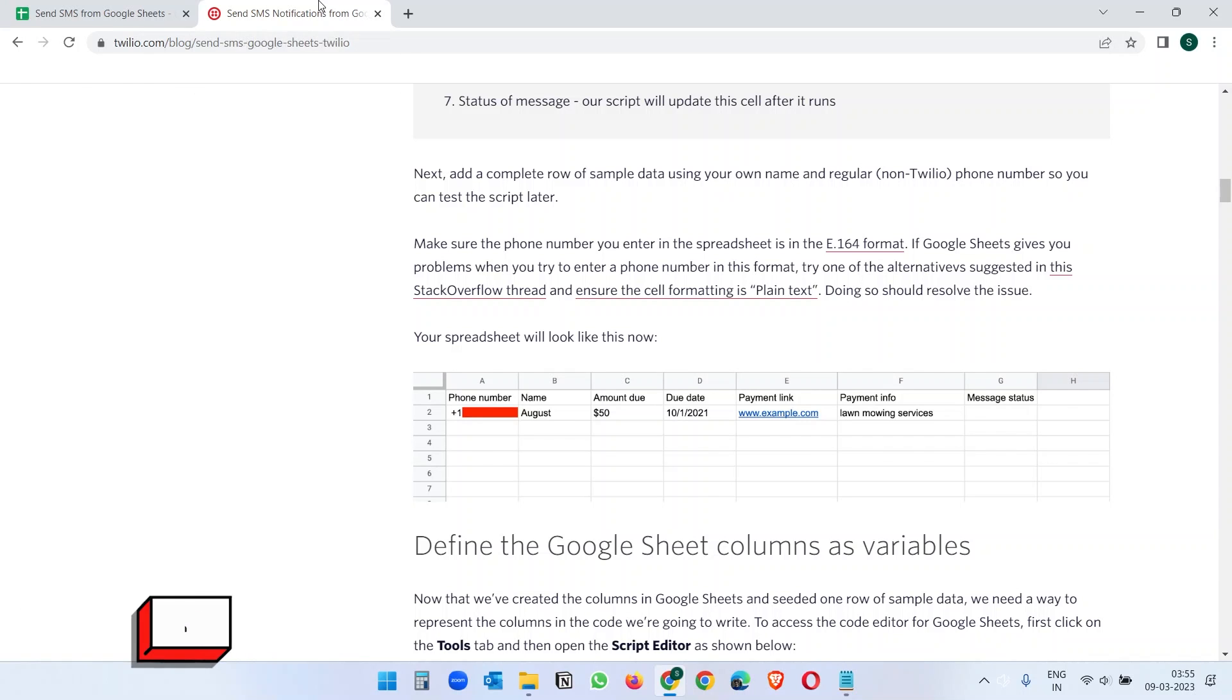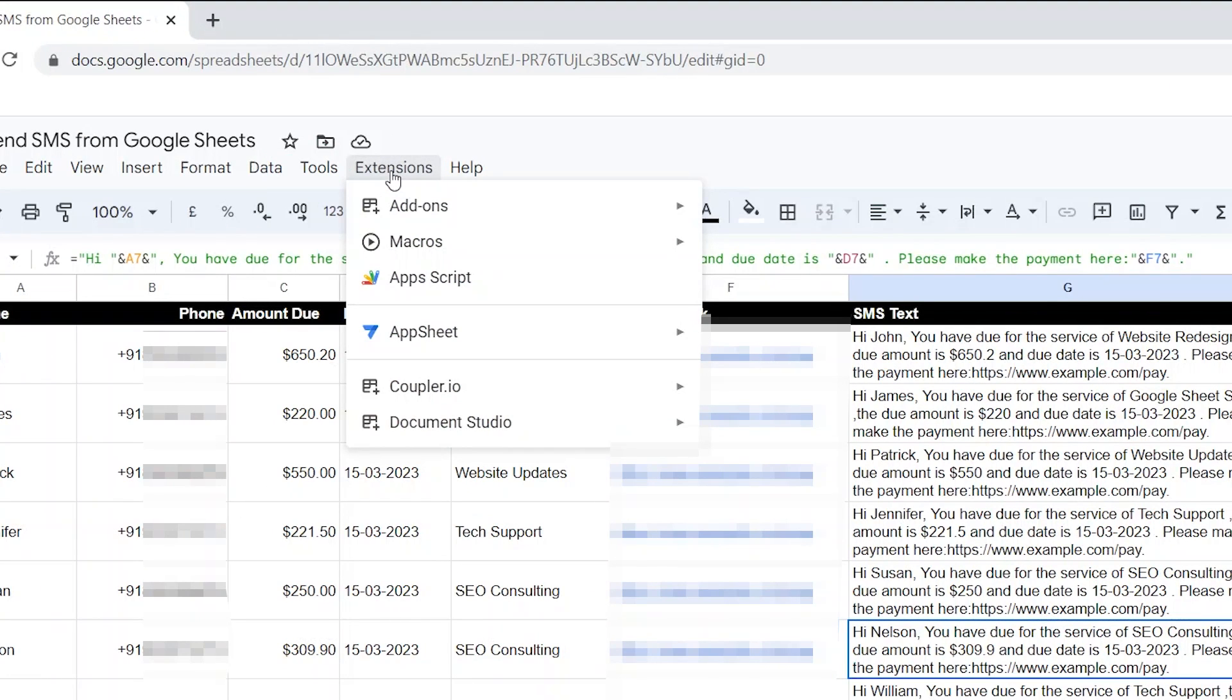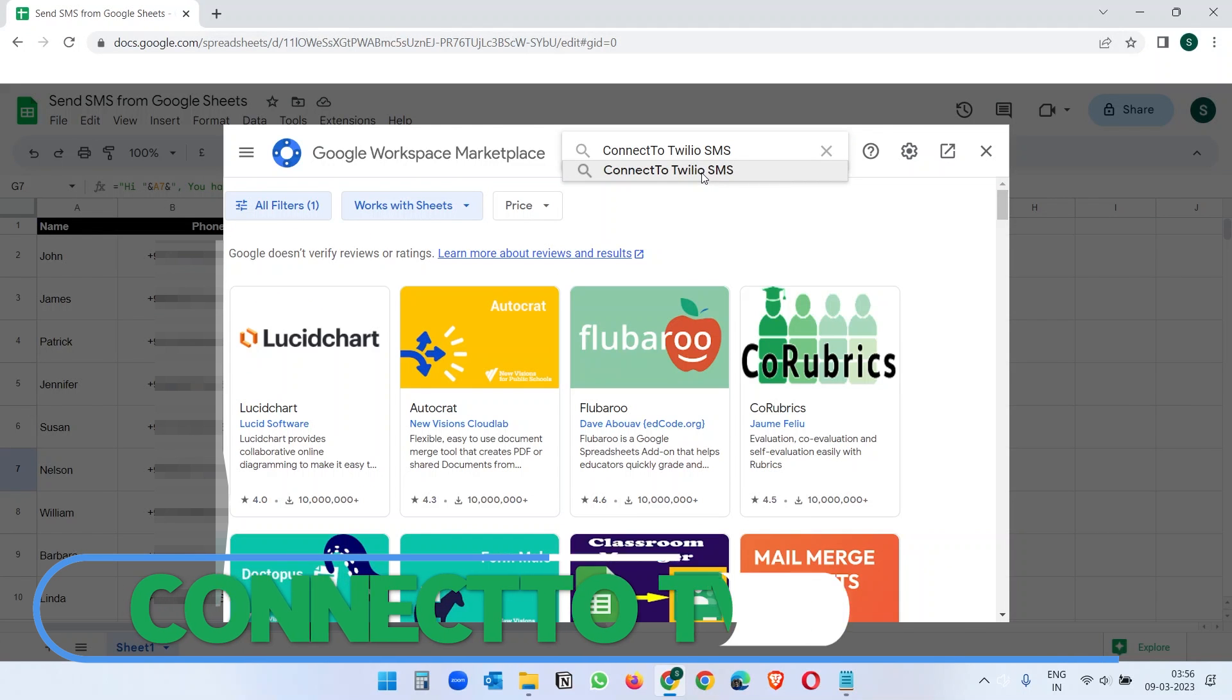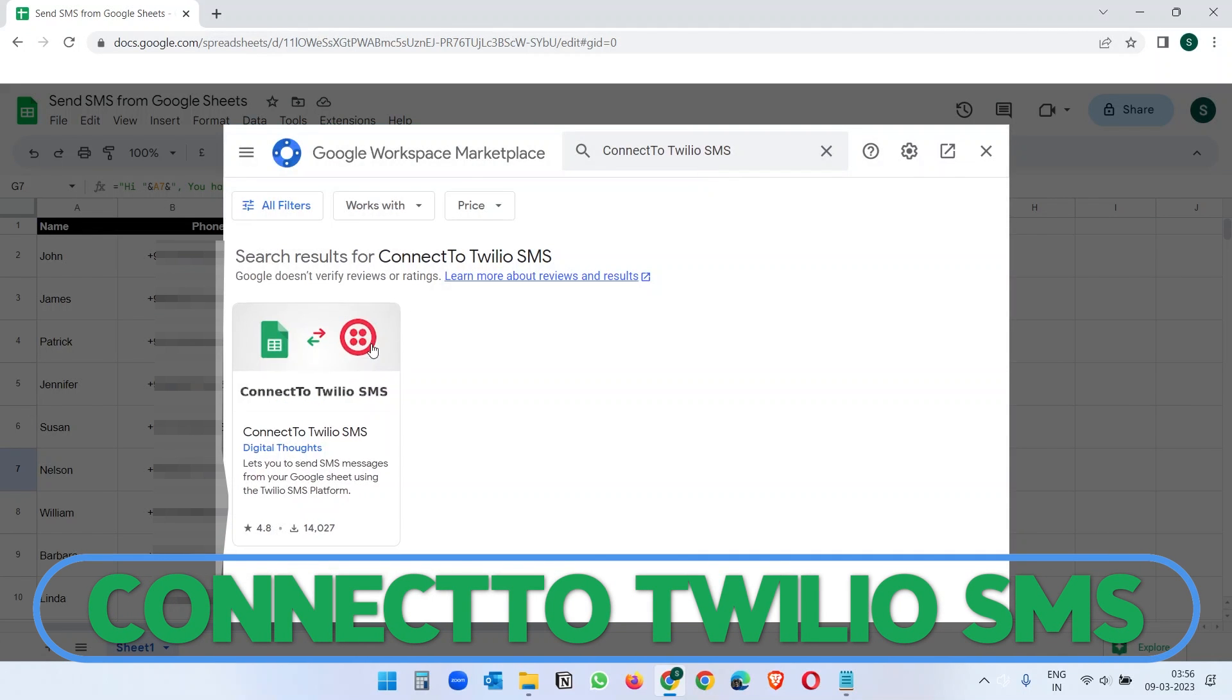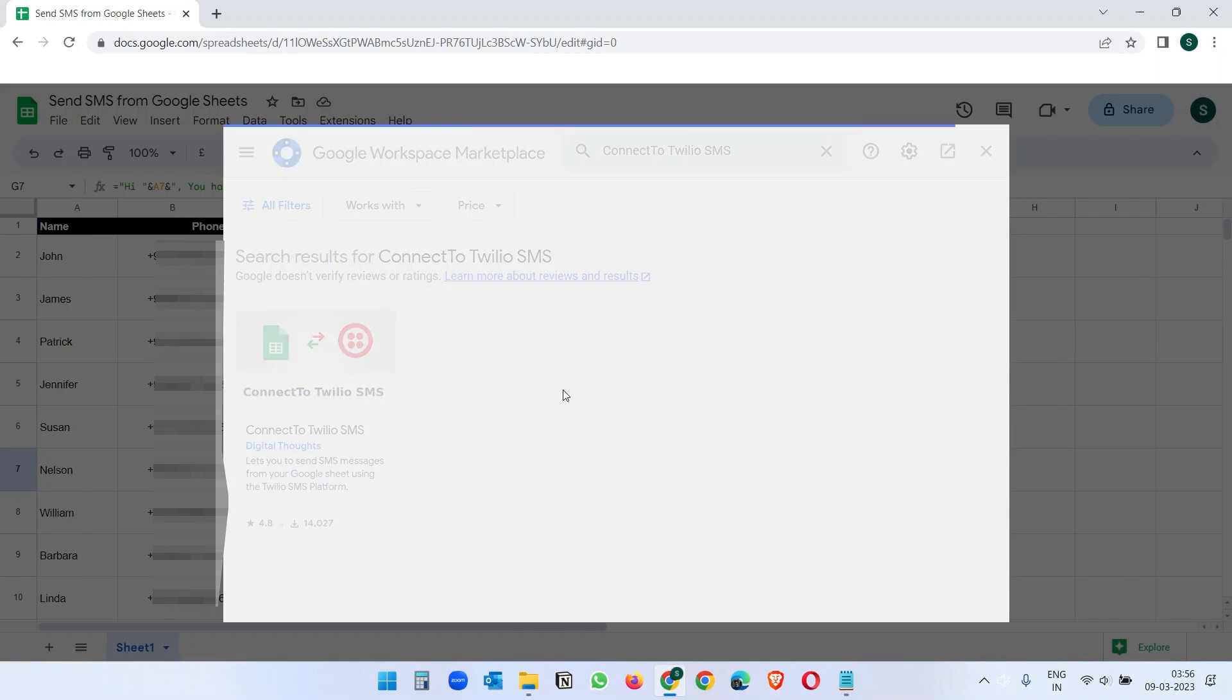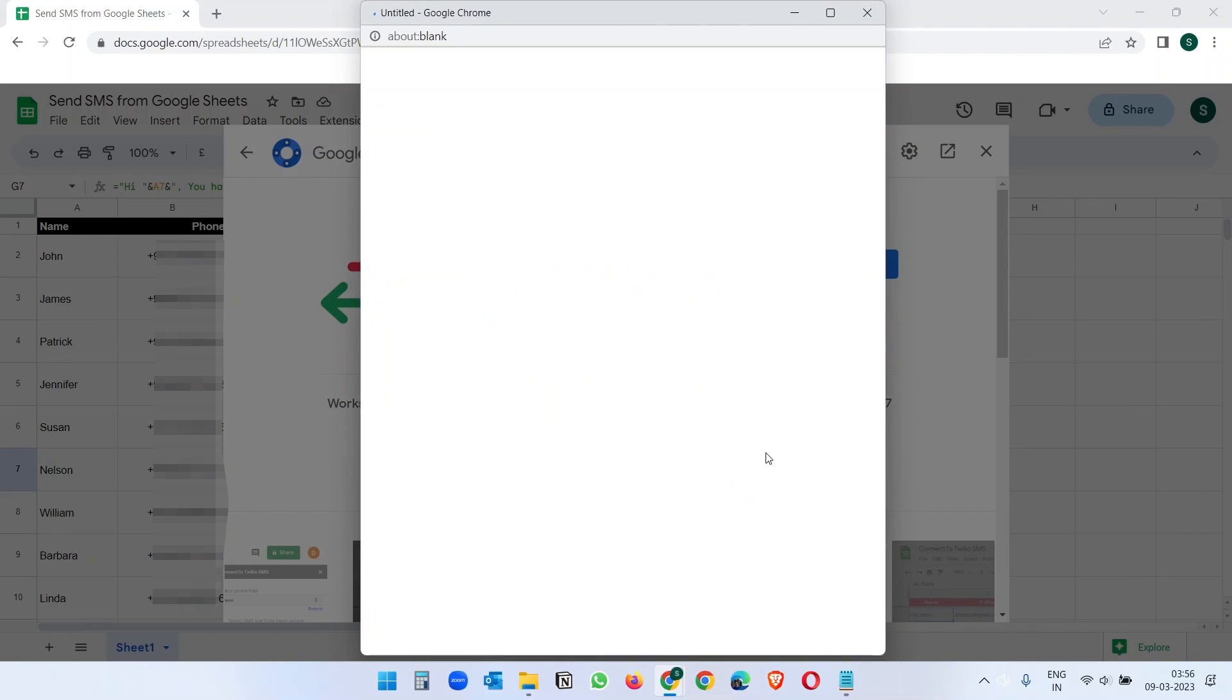Let's download the add-on to the Google Sheet and then we will go to Twilio. Click on extension and click on this add-ons and select get add-ons. Here search for connect to Twilio SMS and you will see this extension. Click on this install and install this add-on.